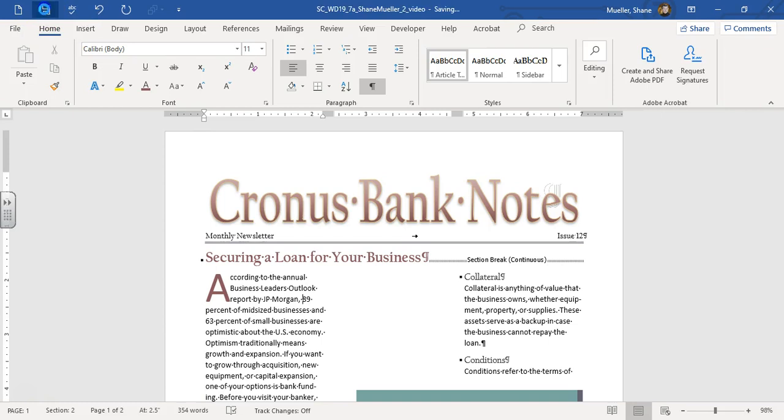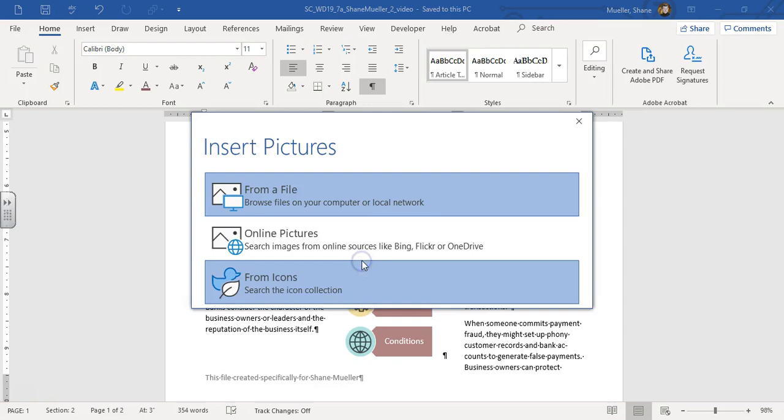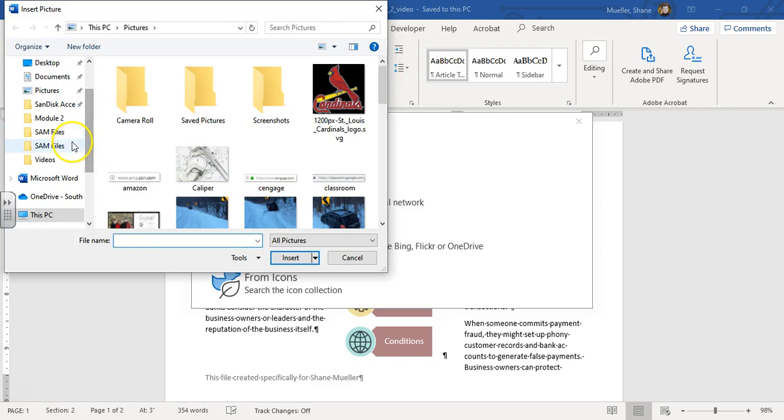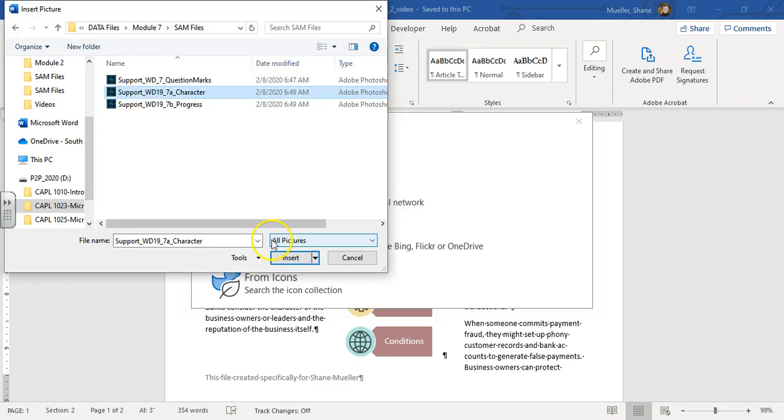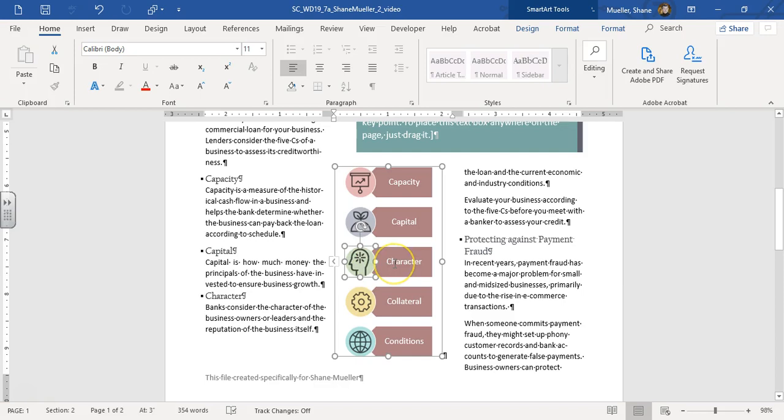Step number seven says complete the SmartArt in column two, so right over here, by clicking on the picture and the character placeholder. Go to insert your picture from a file. It's going to be in your data files from module seven, SAM project. And this is the 7A character. Go ahead and insert that. It's going to pop up that little brain thing in there.